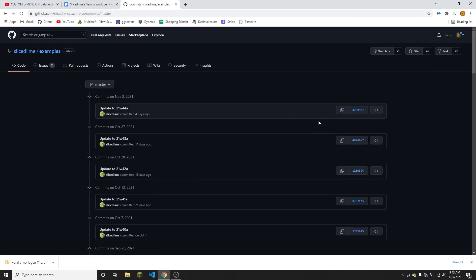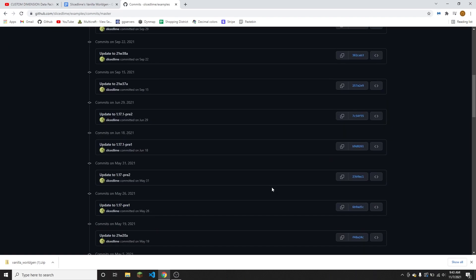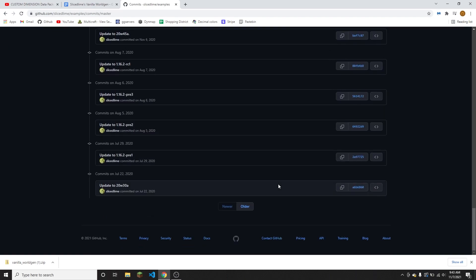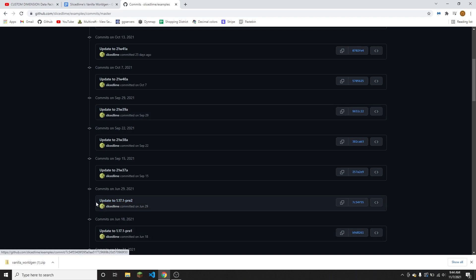And then using that you should be able to find every version here. And say that you want to download the version for 1.17.1 - that would be the same as the latest 1.17.1 snapshot which is 1.17.1 pre-2.